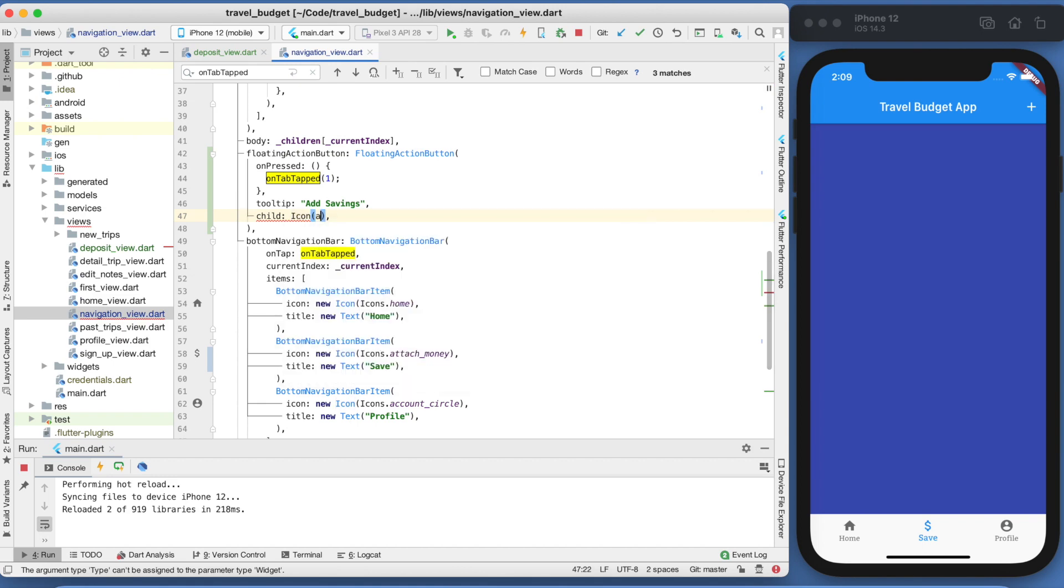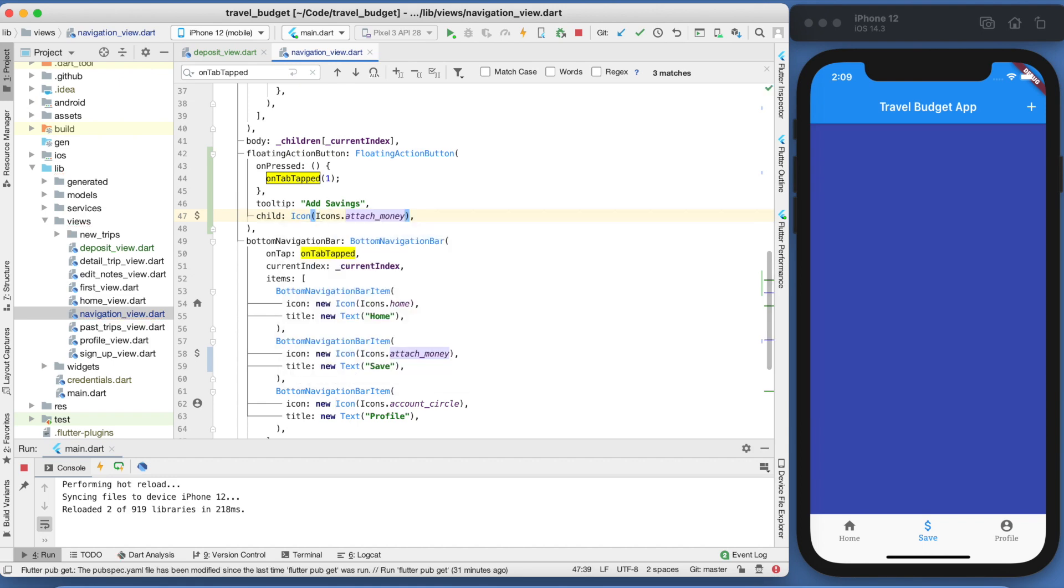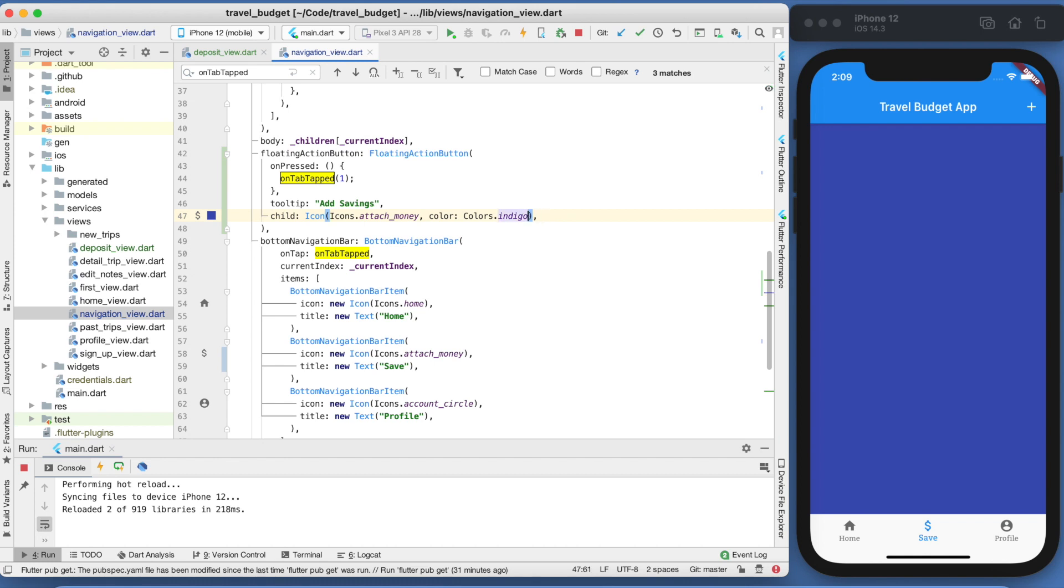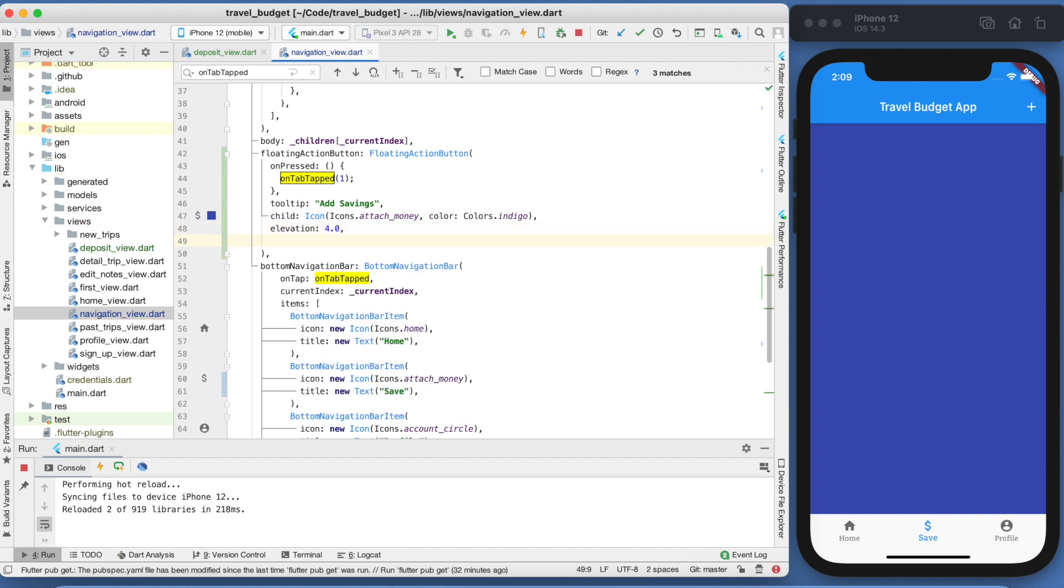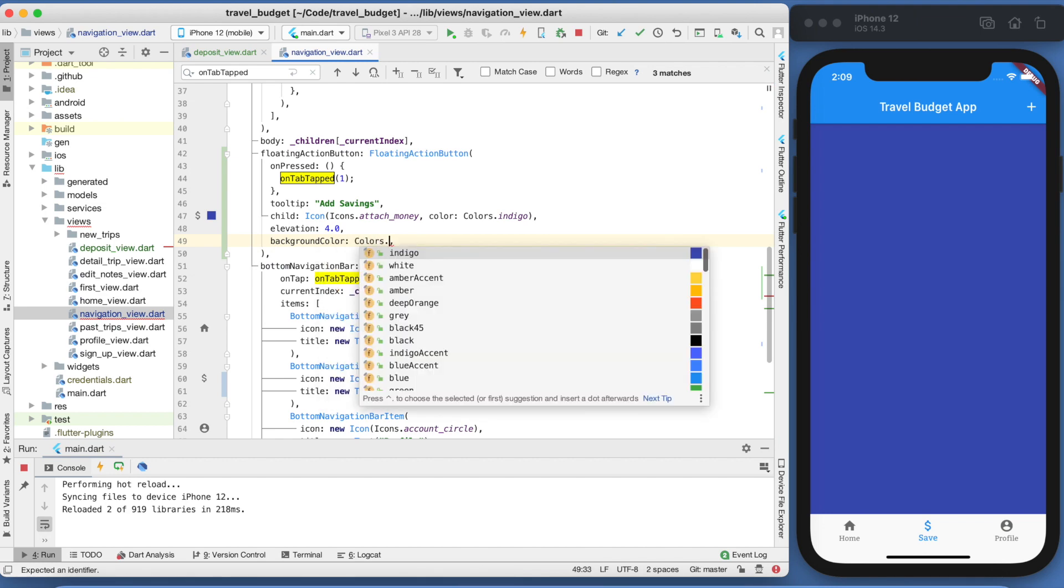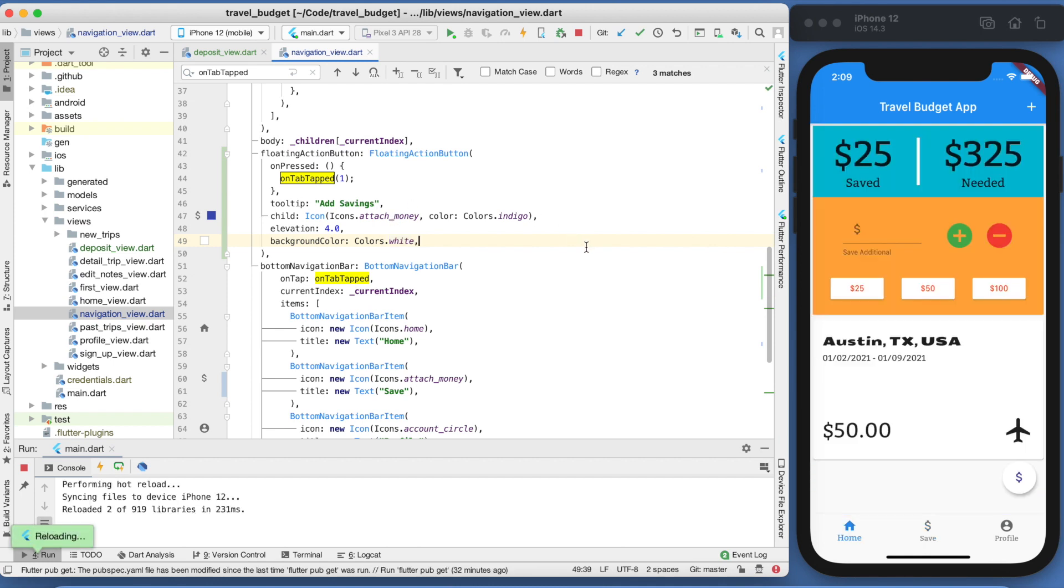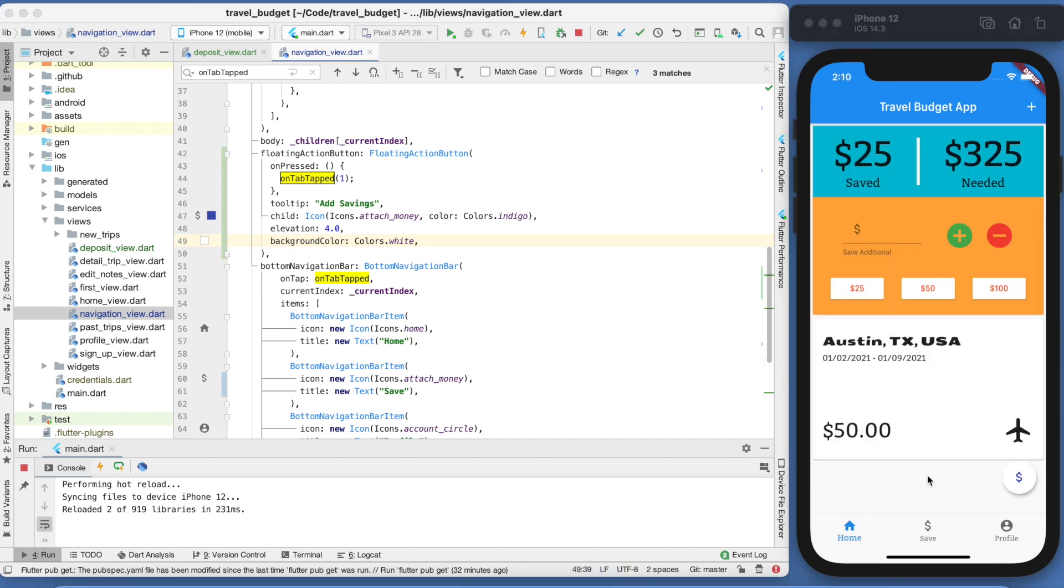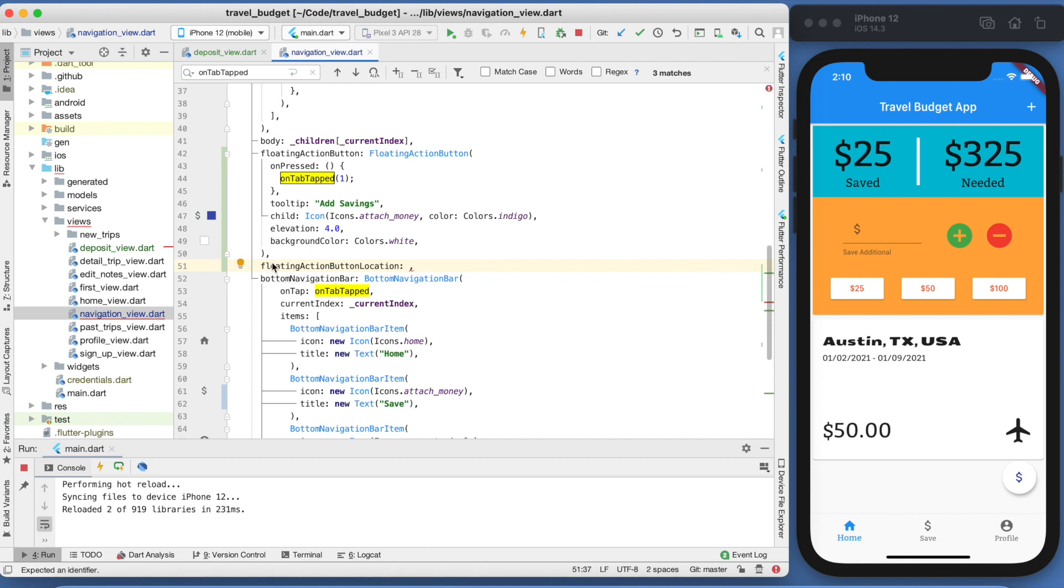And then we can give it actually an icon. We can give it that same icon we have down here, which is the attach money icon, but you'll see it will look different. We're going to also color this icon to be that indigo color. And then two more things we're going to give it - one is the elevation, and we're going to set this to 4.0. And then we're also going to set a background color, and this will be the background color of the actual button itself, and that will just be white. So it'll be a white button with an indigo money icon in it. If you save that, you'll notice the button is displaying, but it's not displaying where we want it to. It's all the way over on the right here, but if you click it, it does bring you to this page.